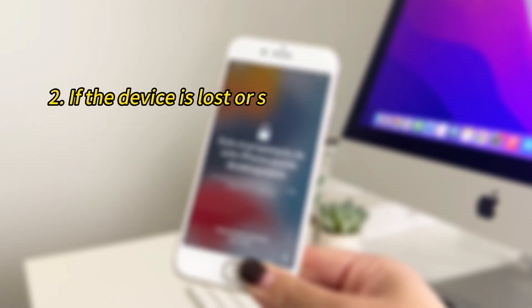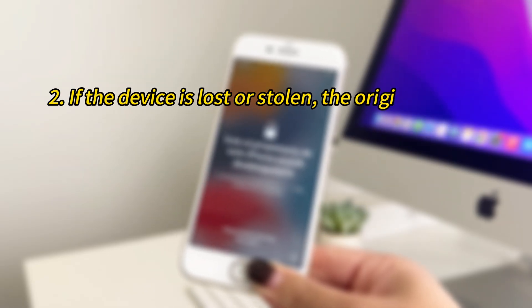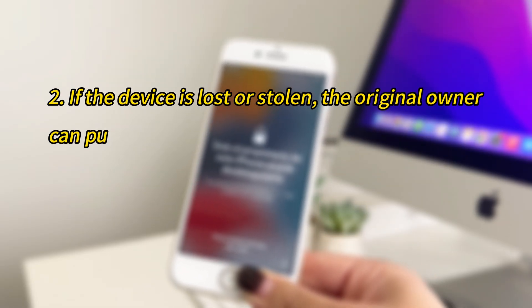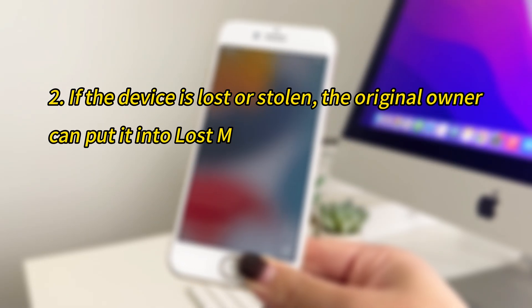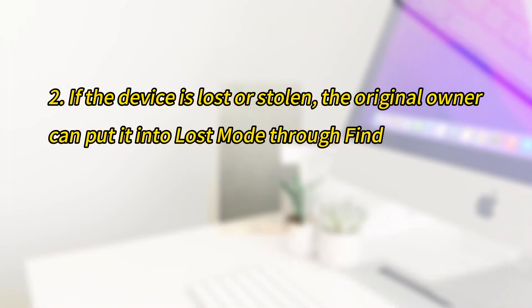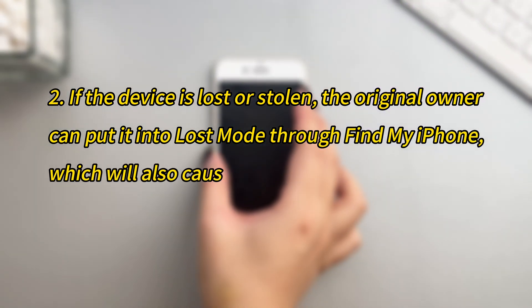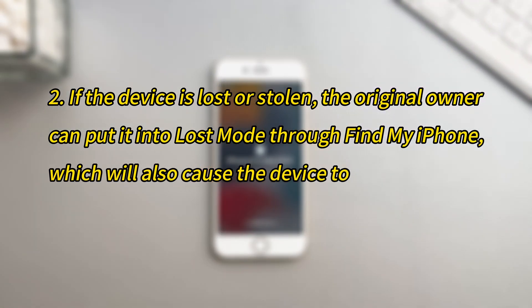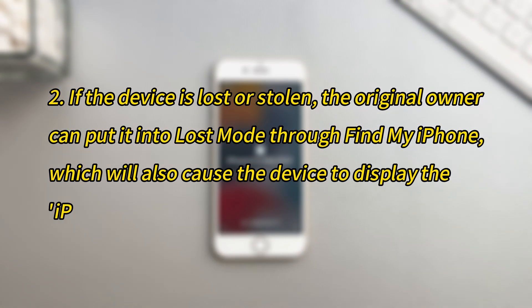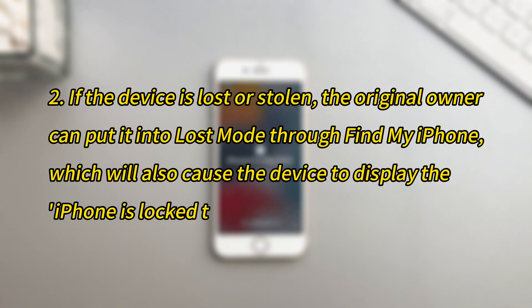If the device is lost or stolen, the original owner can put it into lost mode through Find My iPhone, which will also cause the device to display the iPhone is locked to owner screen.